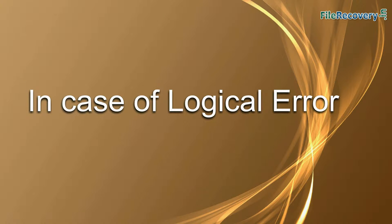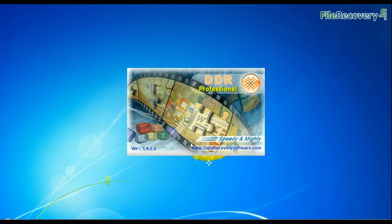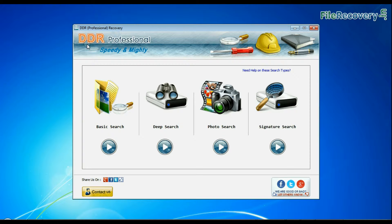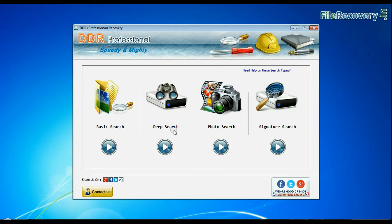If your drive shows logical error, run DDR Professional data recovery software. Software has 4 searching modes: basic search, deep search, photo search, and signature search.